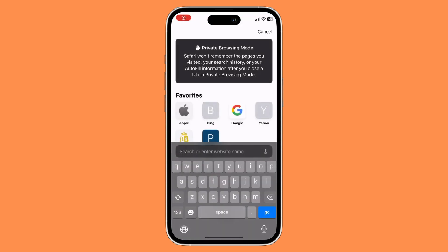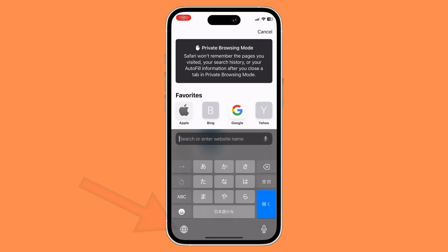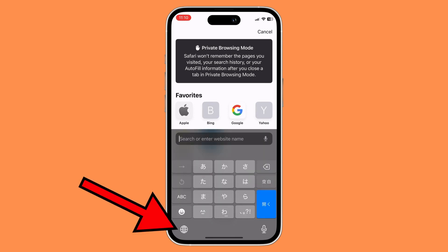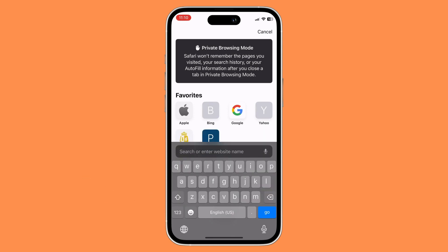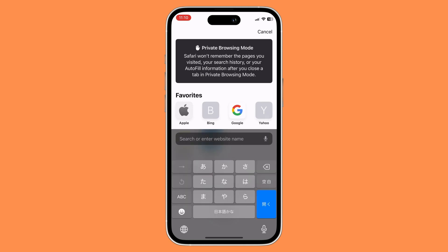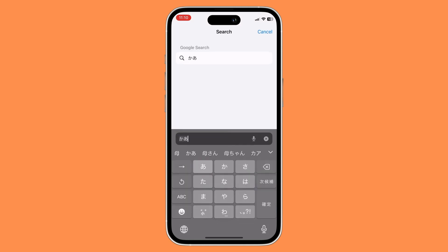To change from one language to another, just click on the globe icon and your language will change. And that's basically it — that's how to change your keyboard language on your iPhone.